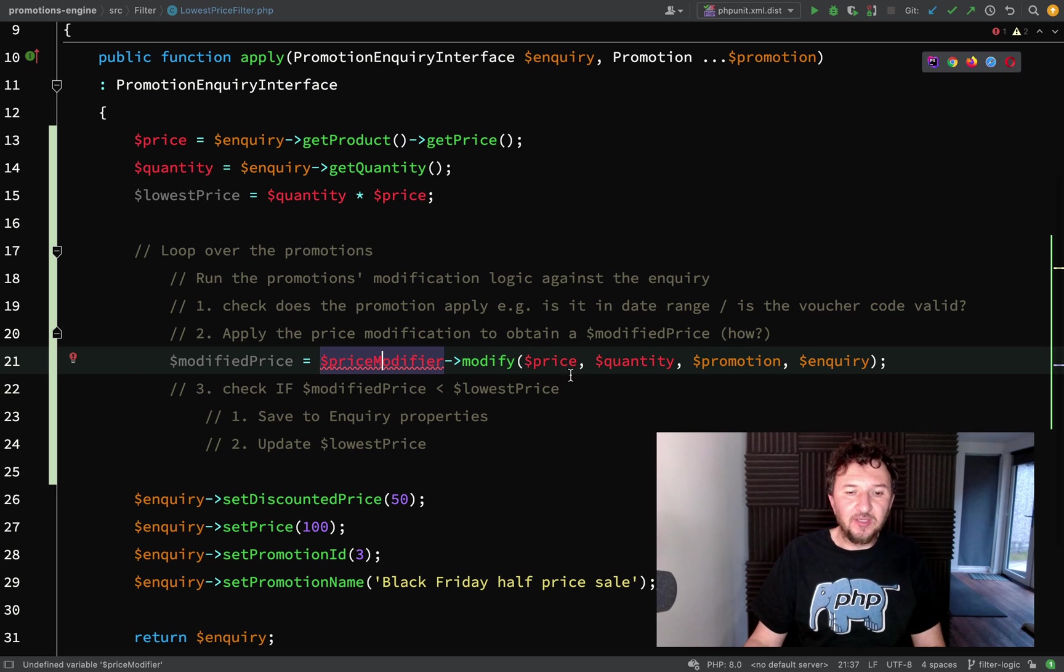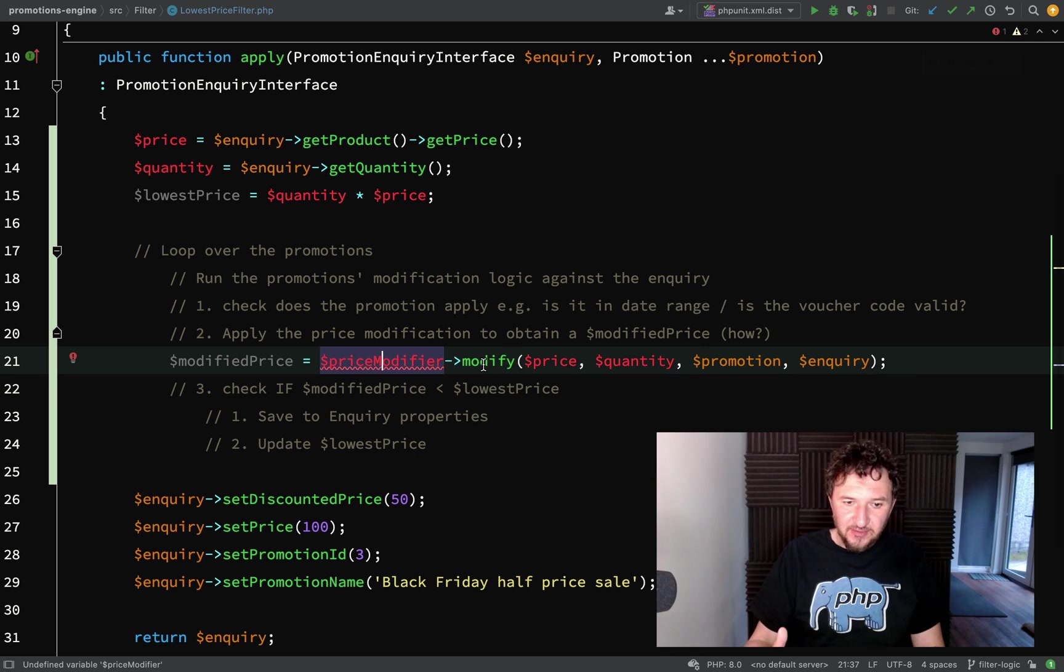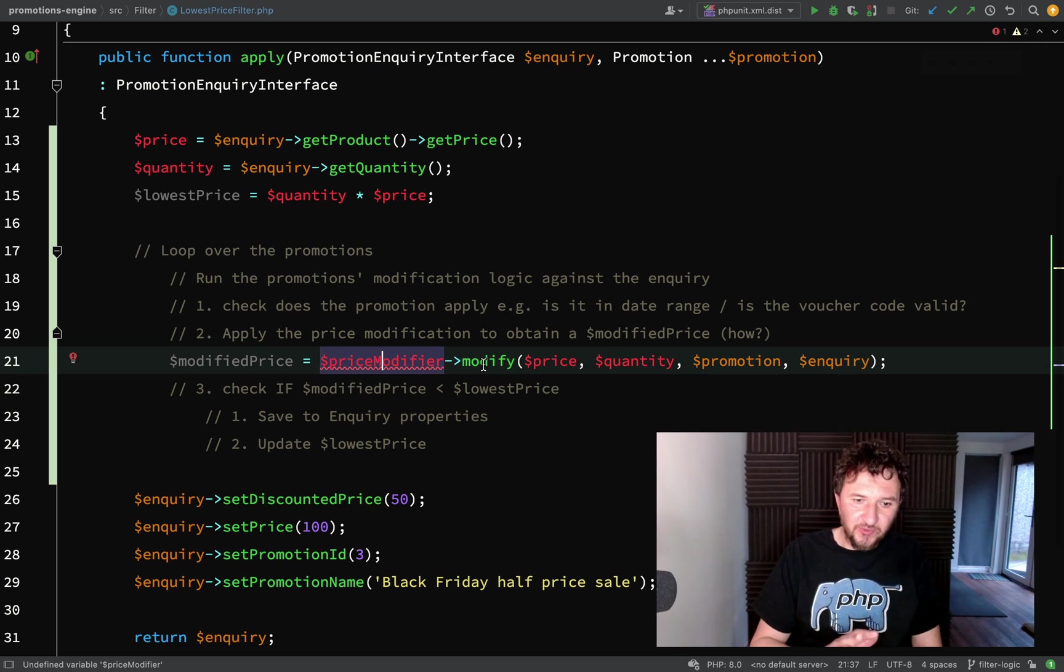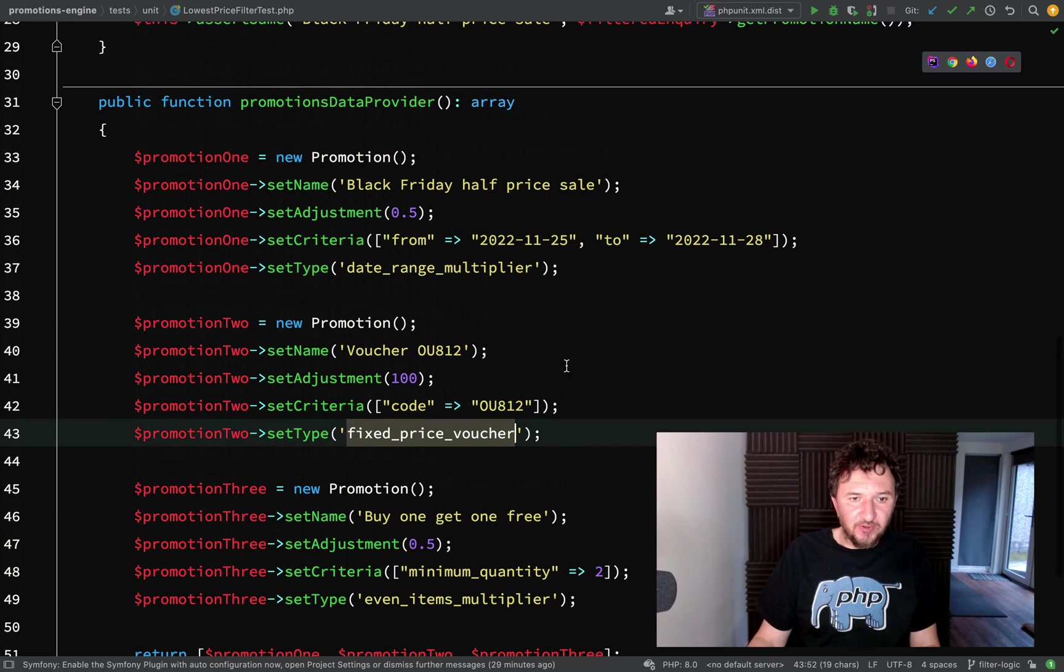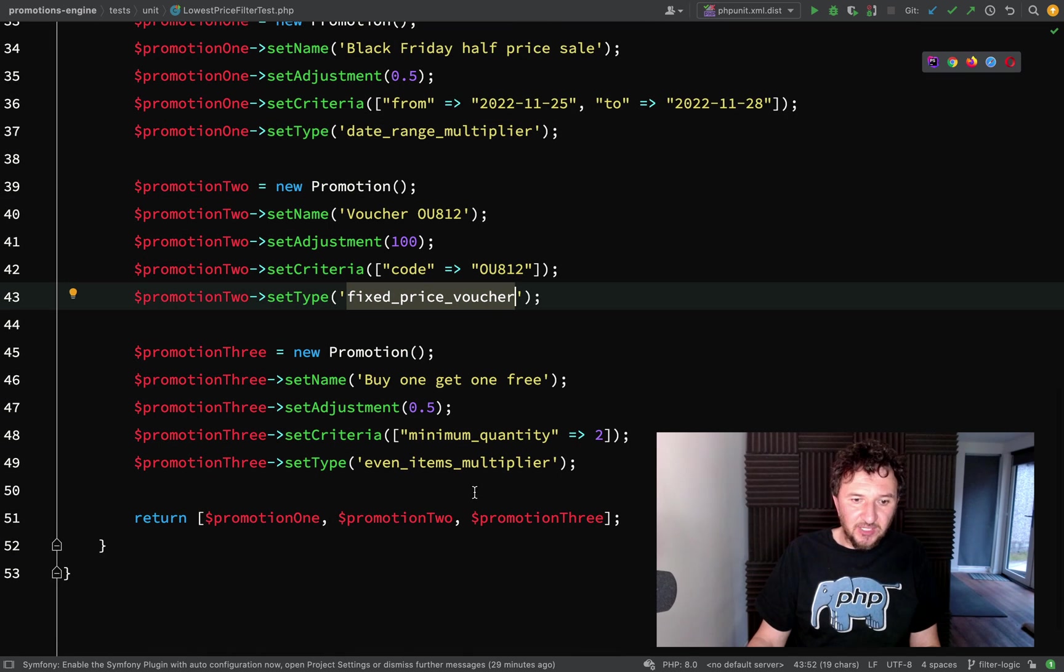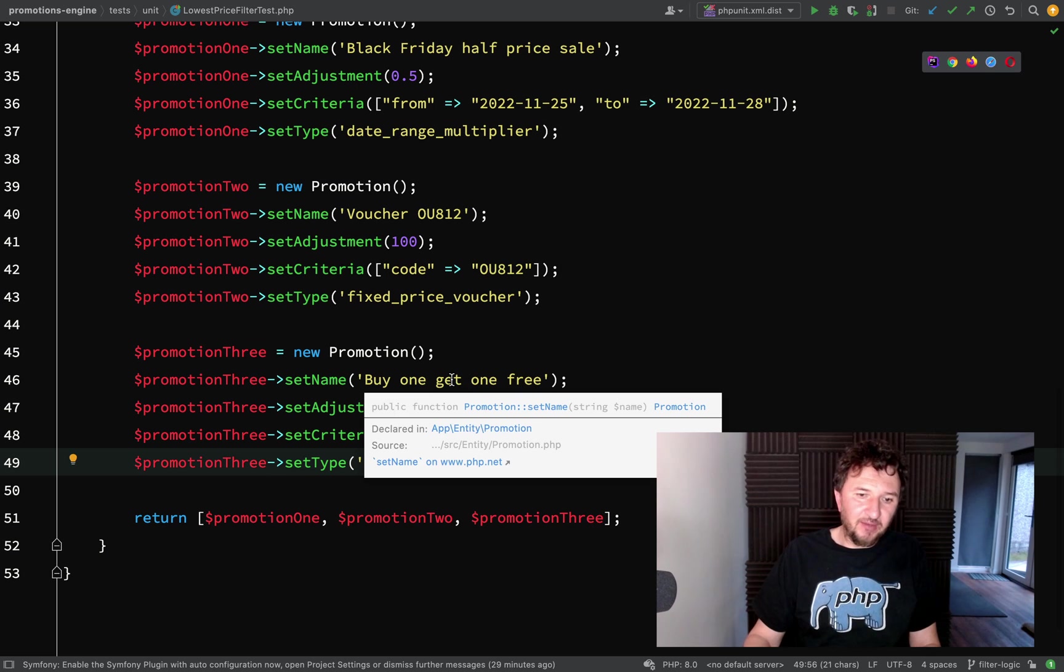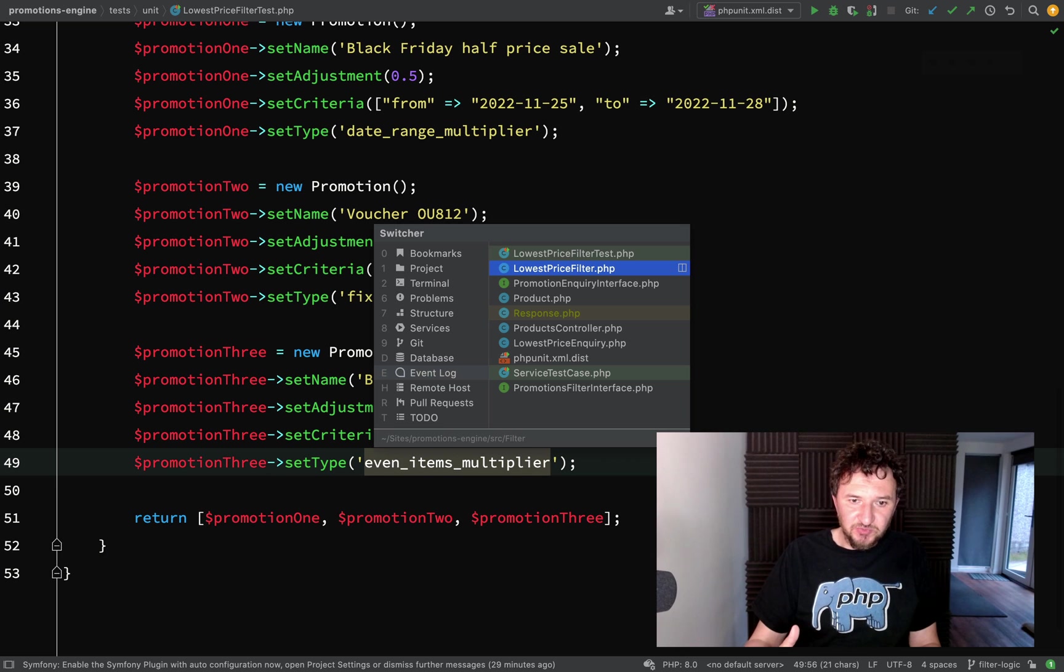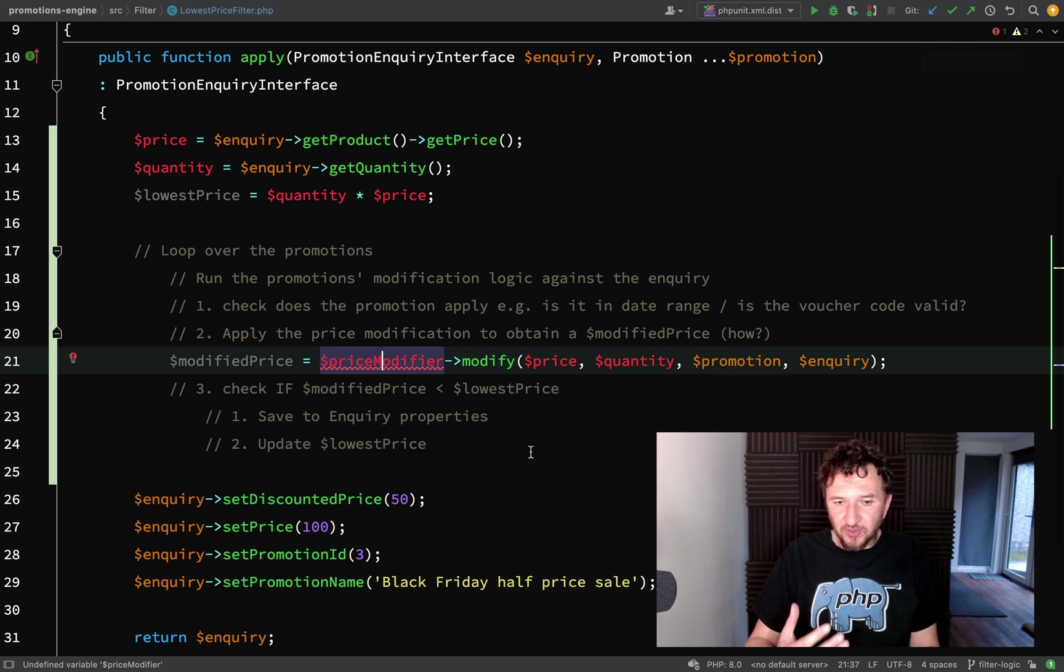What next? We actually have quite a heavy dependency here, because in order for this to work we are dependent on having price modifiers and being able to obtain those modifiers using a factory. I'm thinking we'll actually go and create our price modifiers and test those first. We're going to need one for a date range multiplier, one for a fixed price voucher, and one for an even items multiplier for things like buy one get one free or buy one get one half price.